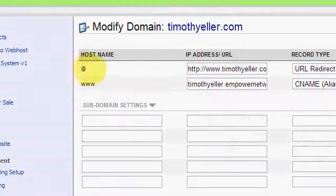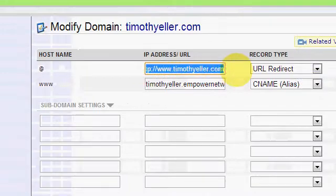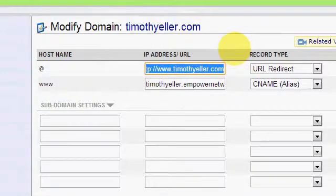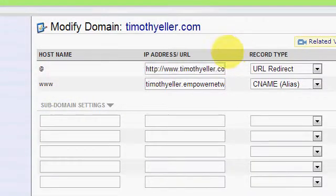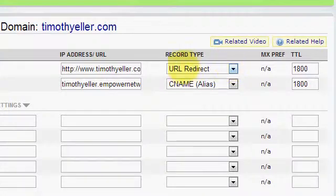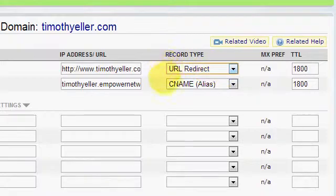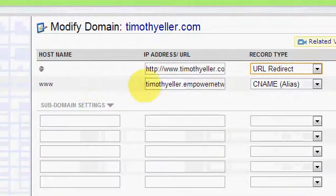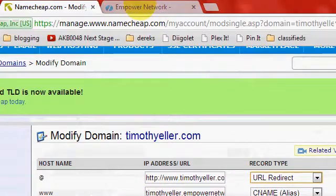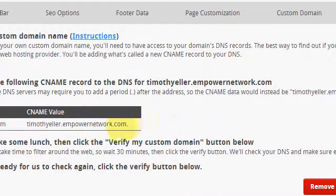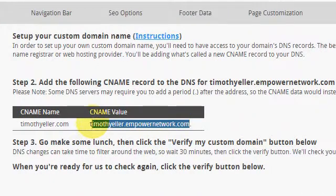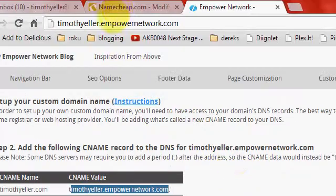So you'll see this right here. You'll want to put in your domain — timothyeller.com. And this is the one you want to choose, carefully, because you don't want to choose the wrong one. URL Redirect. And this right here is where you get that value — timothyeller.empowernetwork.com, period. It's very important — period.